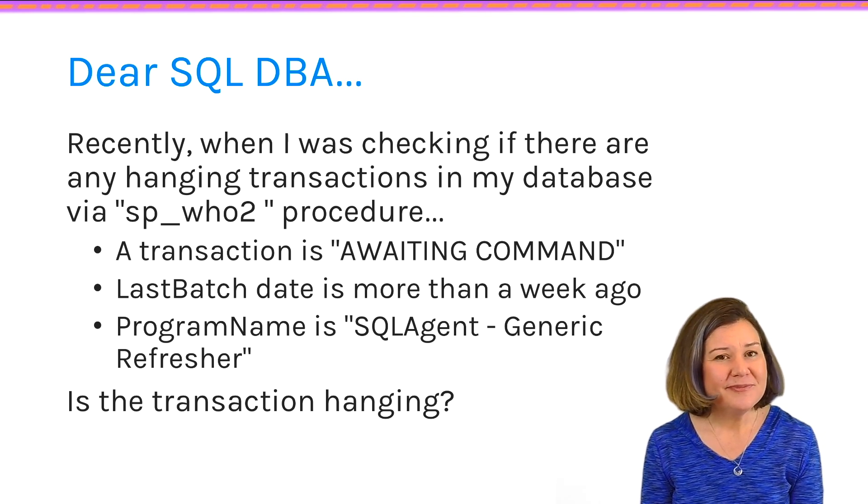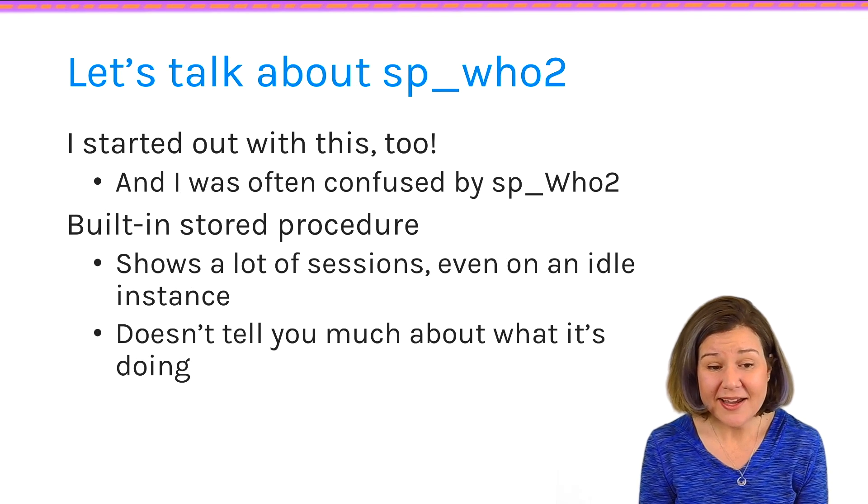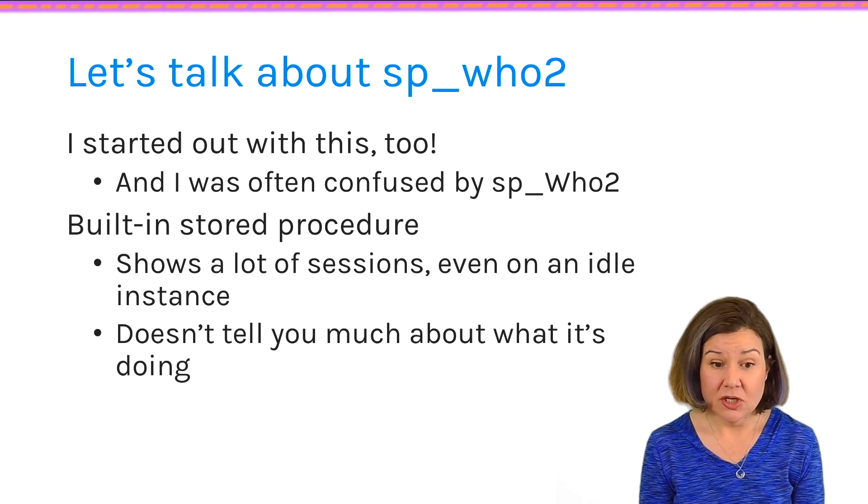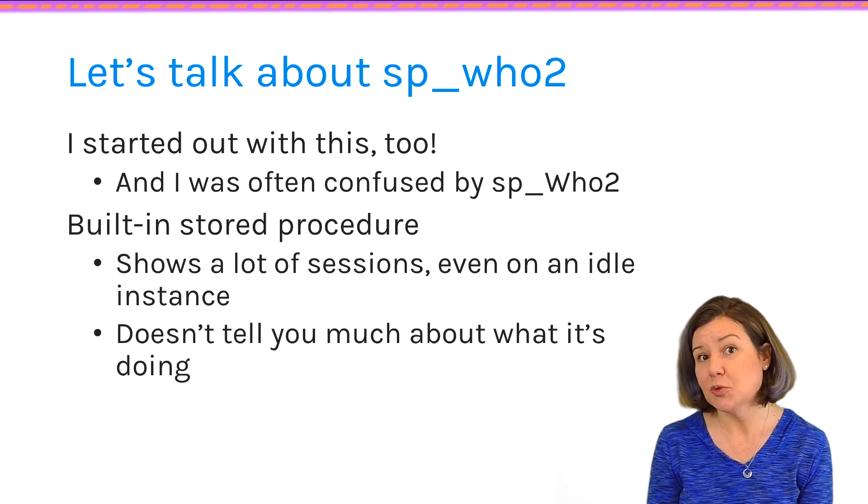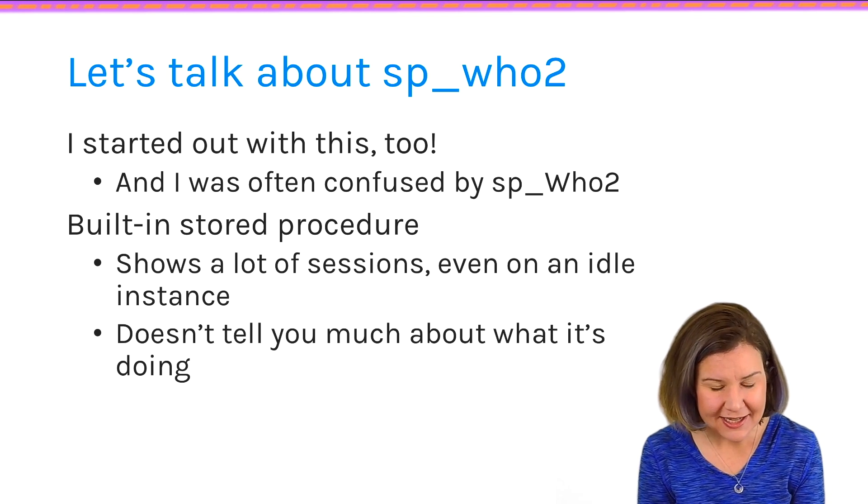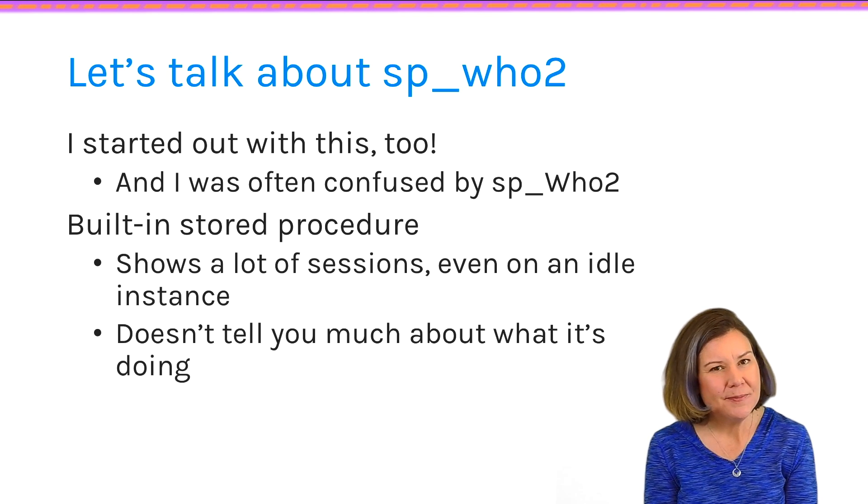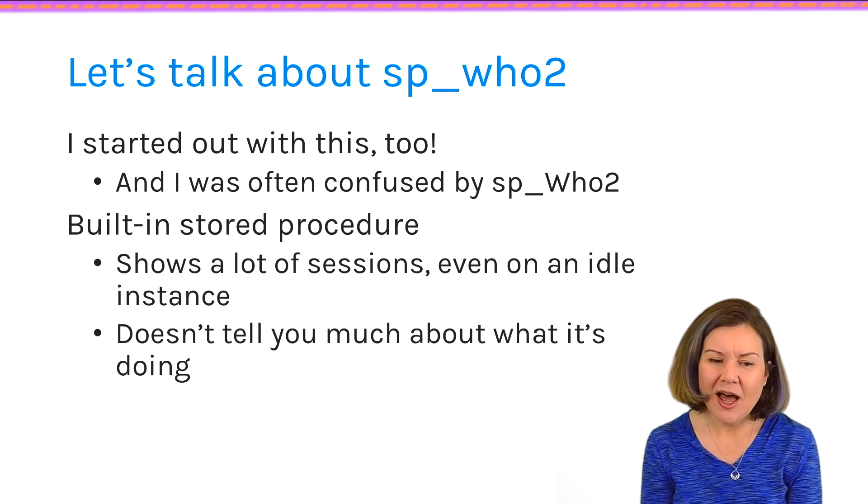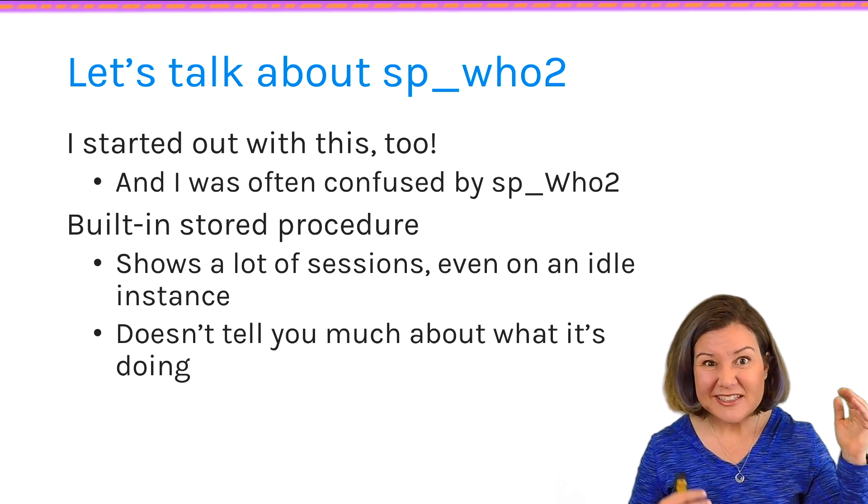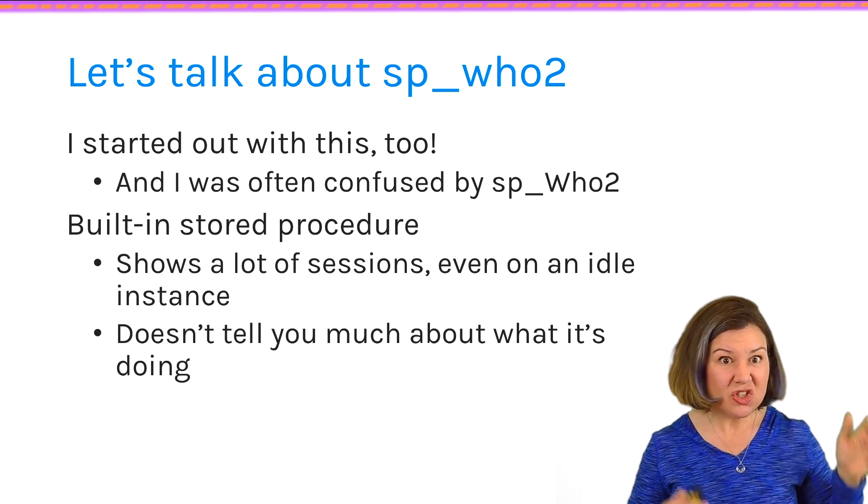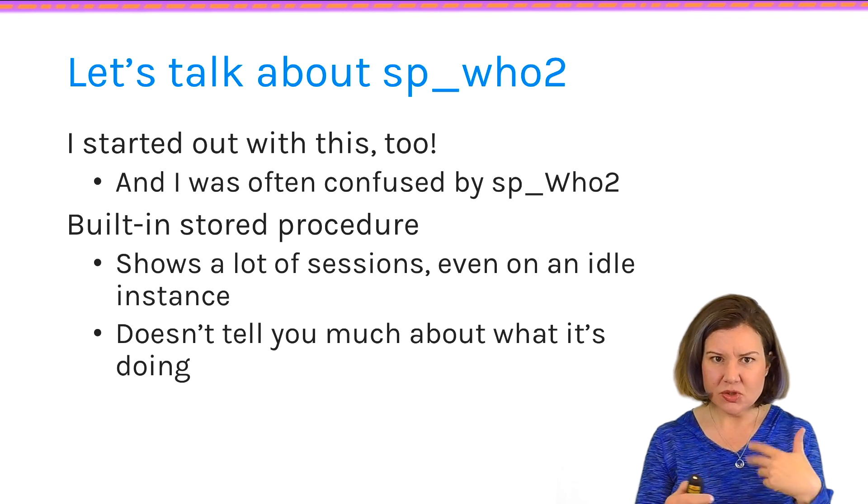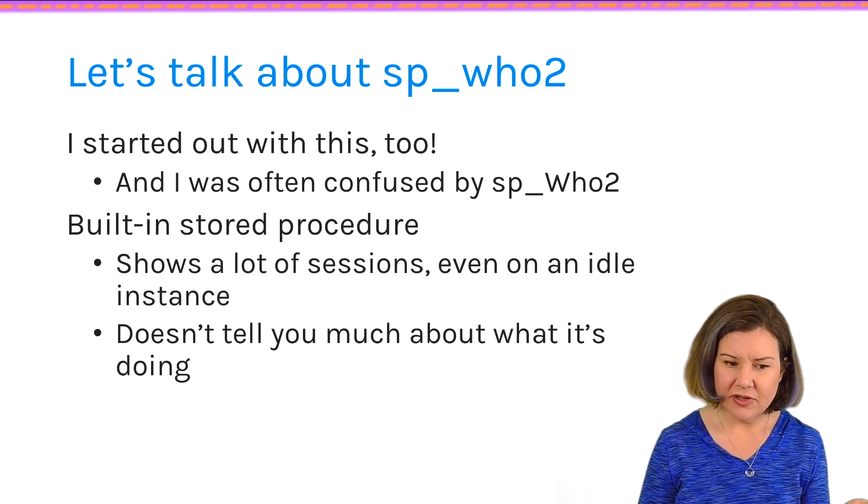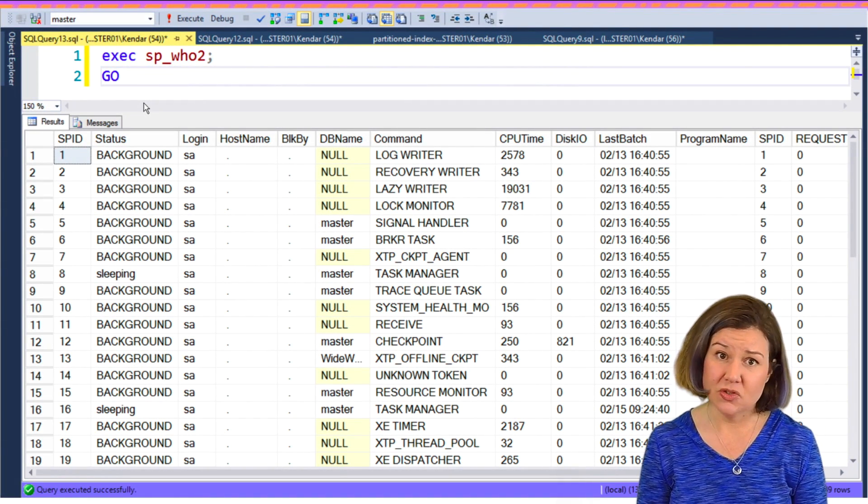Well, sp_who2 can be confusing. When I started working with SQL Server, I also started by using the built-in sp_who2 stored procedure to try to see what was running in my SQL Server. And I say try to see, because sp_who2 kind of gives you more information than you want and sort of not enough at the same time. It gives you a long list of sessions. Even if nothing's really running on your instance, you'll still see a ton of stuff returned by it.